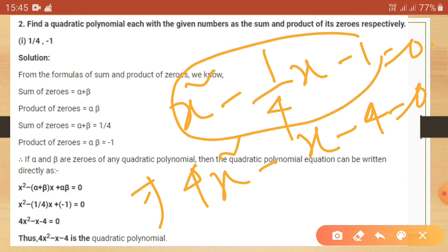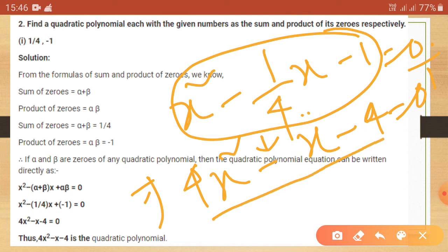Taking LCM as 4, we get 4x square minus x minus 4 equals 0. Cross multiplying, 0 times 4 equals 0, giving the final equation 4x square minus x minus 4 equals 0. This is the quadratic polynomial whose sum of zeros is 1 by 4 and product of zeros is minus 1.